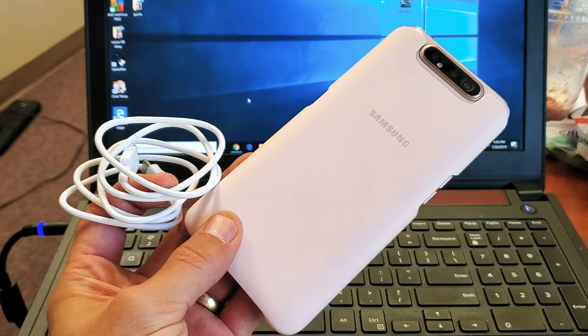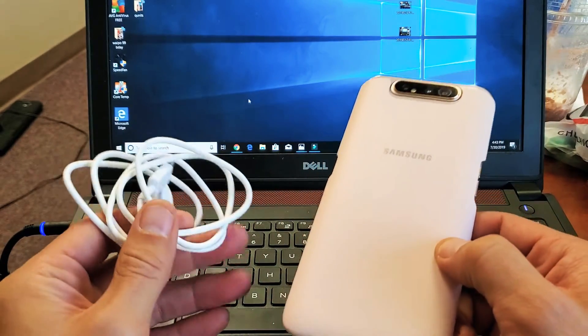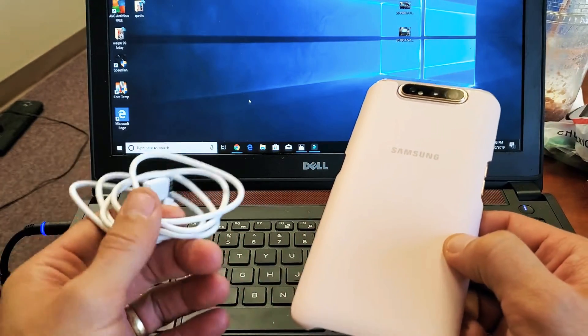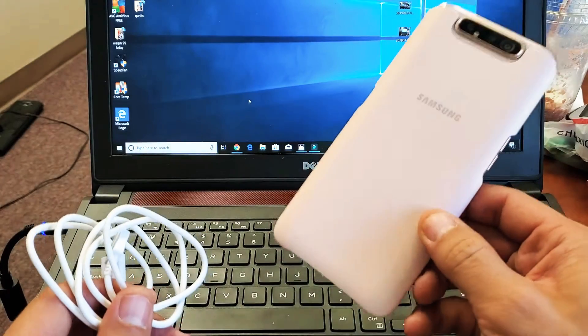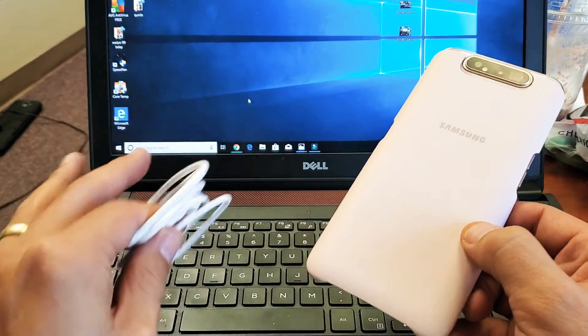Hey, what is going on guys? I want to show you how to transfer files like documents, photos, and videos from your Samsung Galaxy A80 directly to your computer.